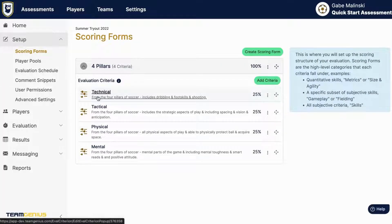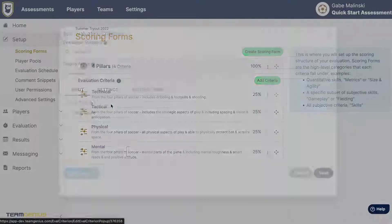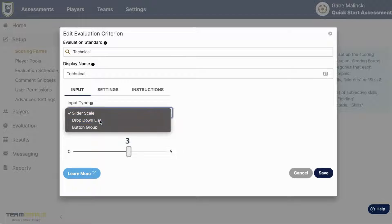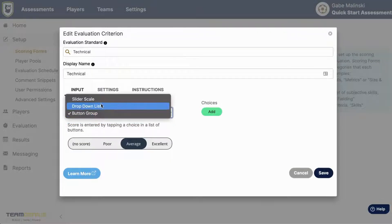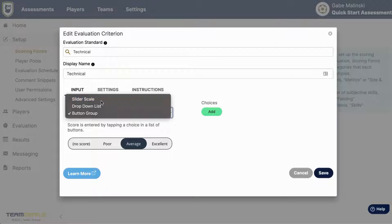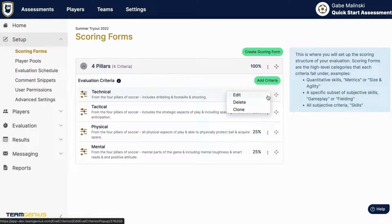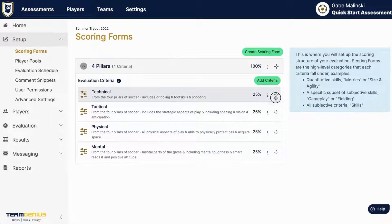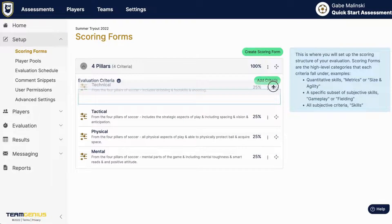Once you have that set you can go in and customize your evaluation criteria. You can change the names here. You can change the input type to drop down list or button group. Most people do go with slider scale, and then if you want to delete any of these criteria you can do that. You can also clone or add a new one, or rearrange if you'd like to.